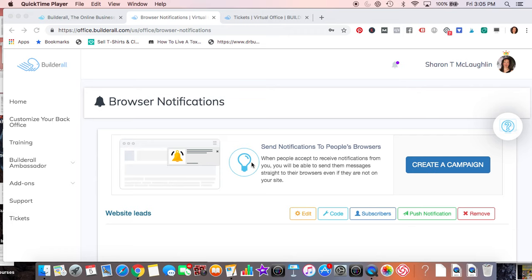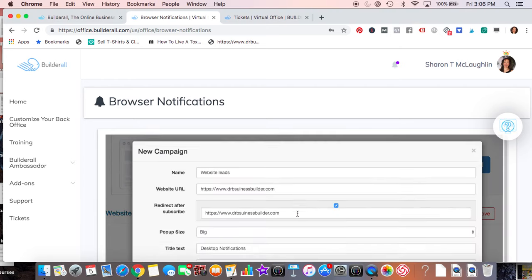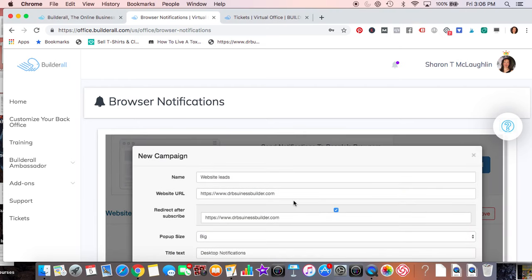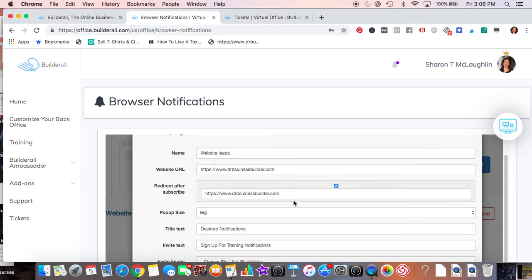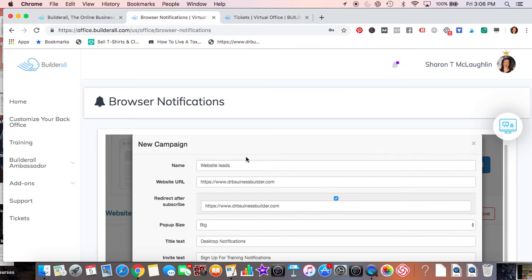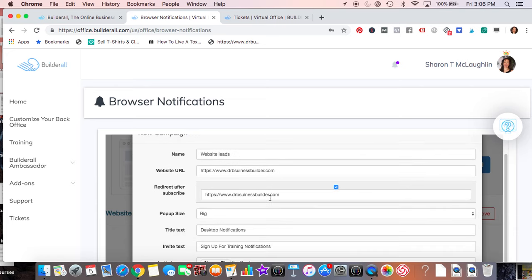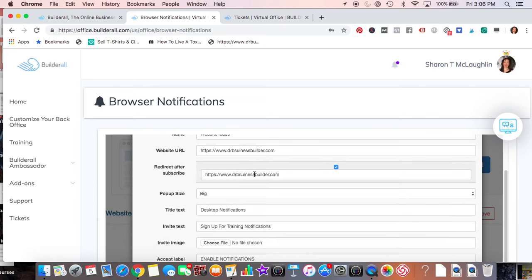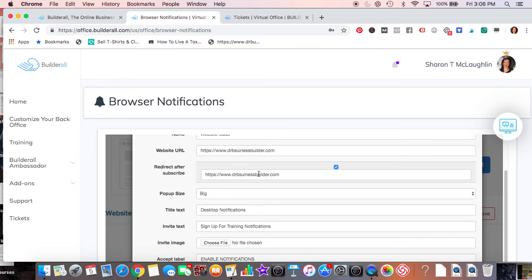So you can create a campaign, but let's just edit it. I've done one already, and you'll see basically what you want to do is name it. The URL that will go to, the redirect after you subscribe. So they're going to subscribe, and then where do you want to send them? Well, they came on your website to begin with, so you'd like them to stay on your website, unless you want them to go somewhere else, and then you would just add that URL.